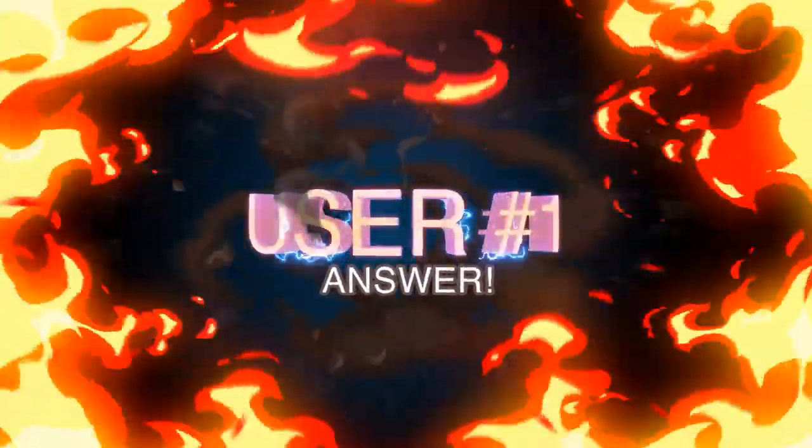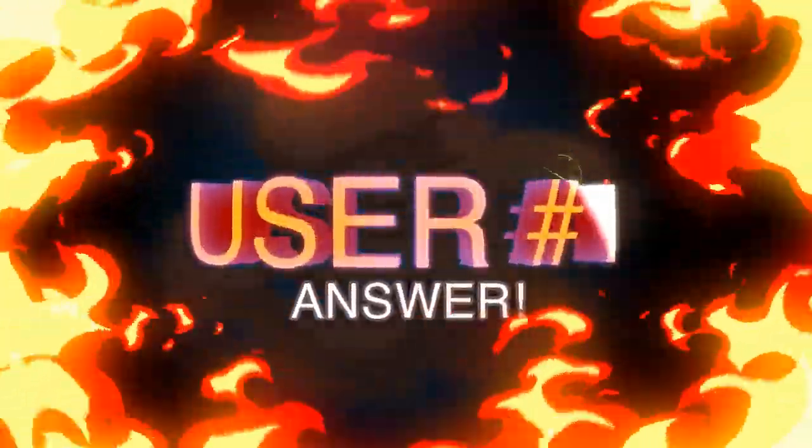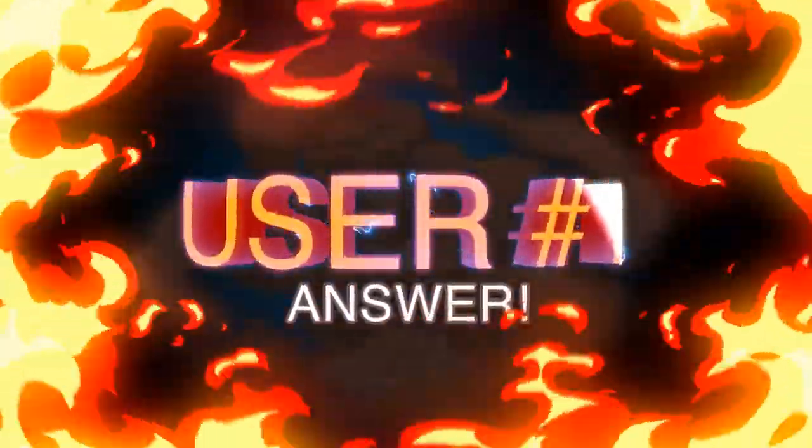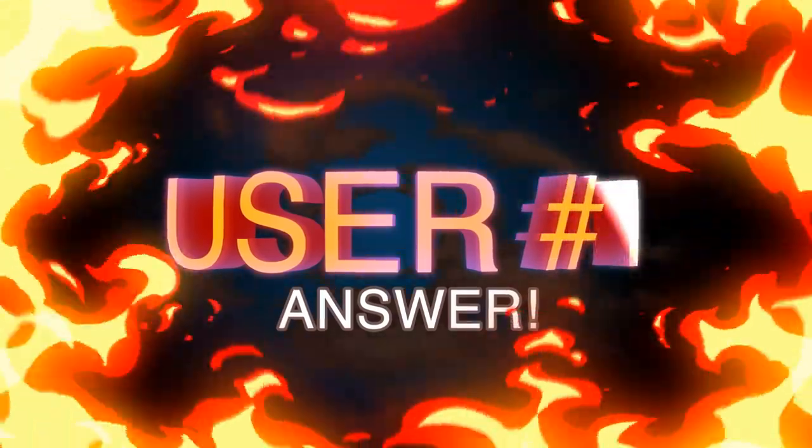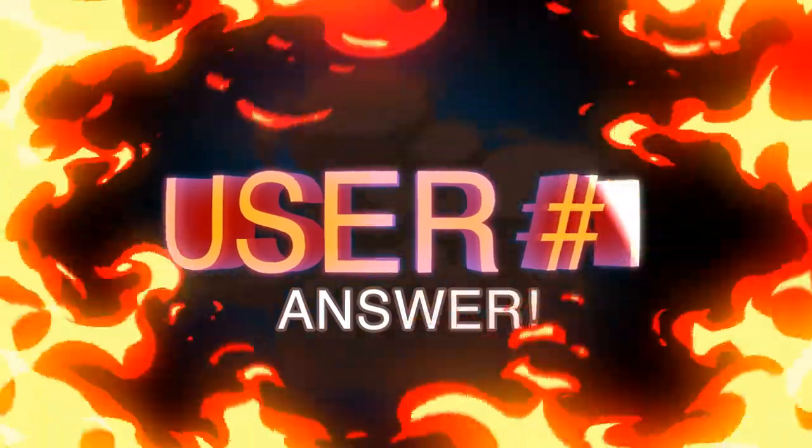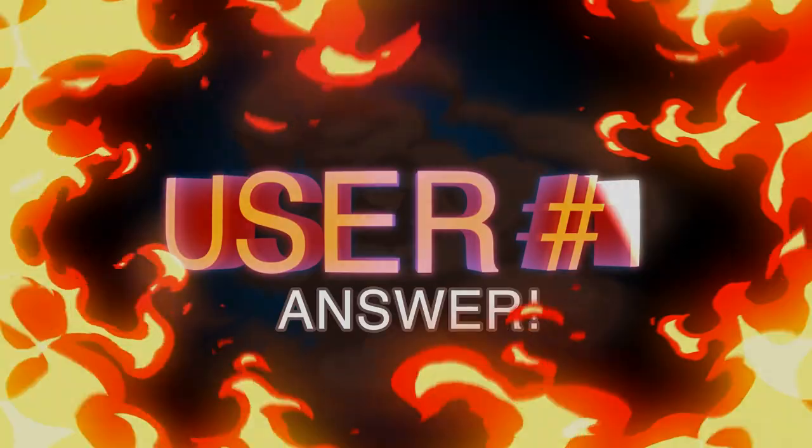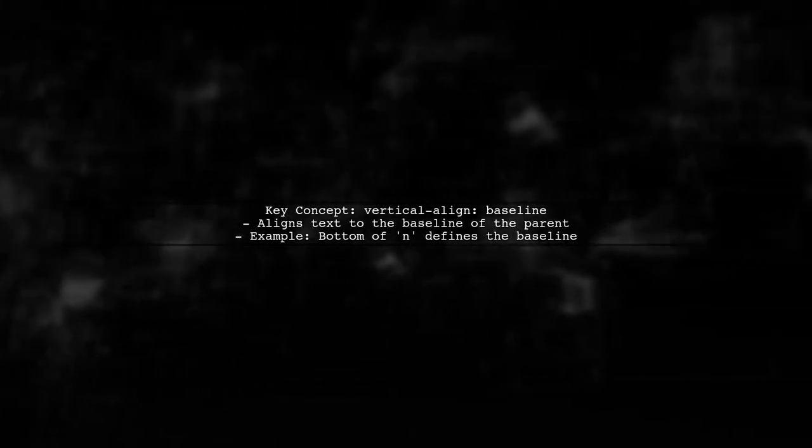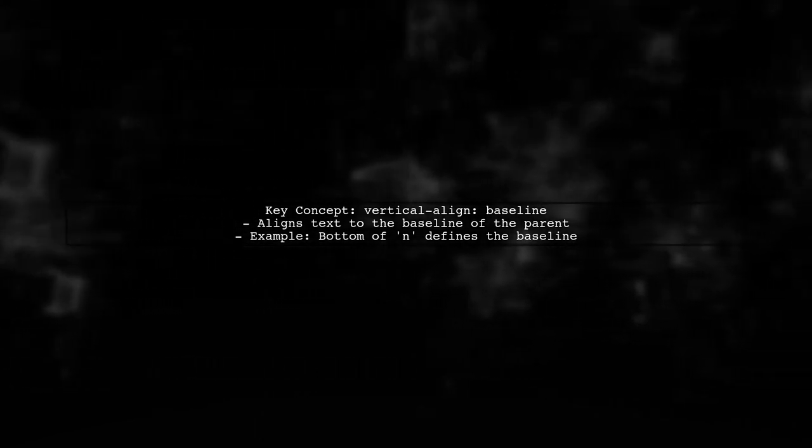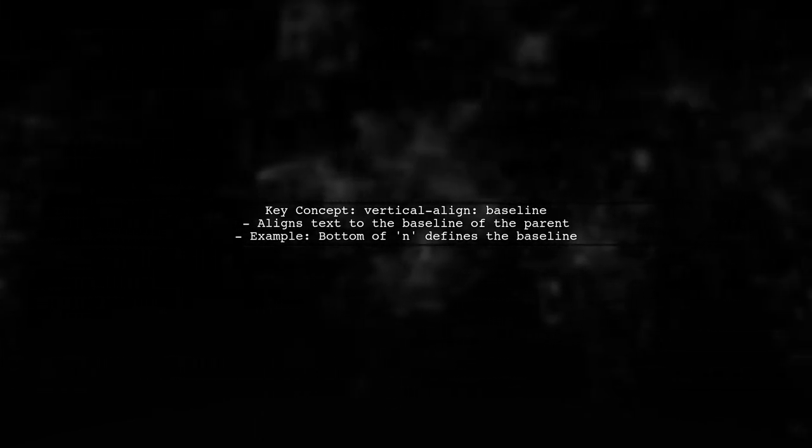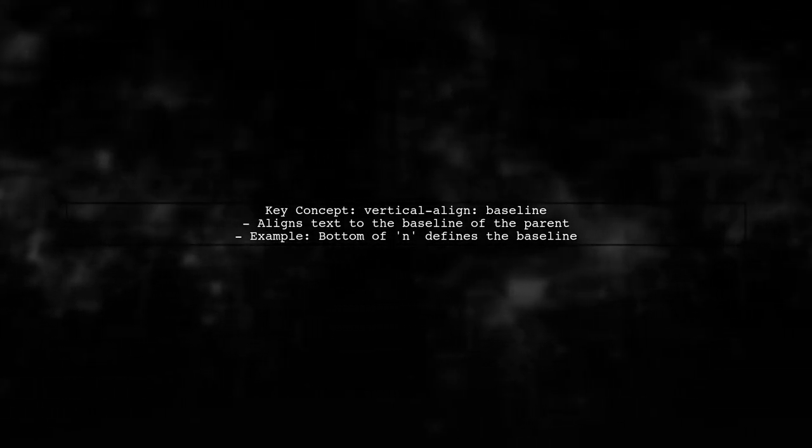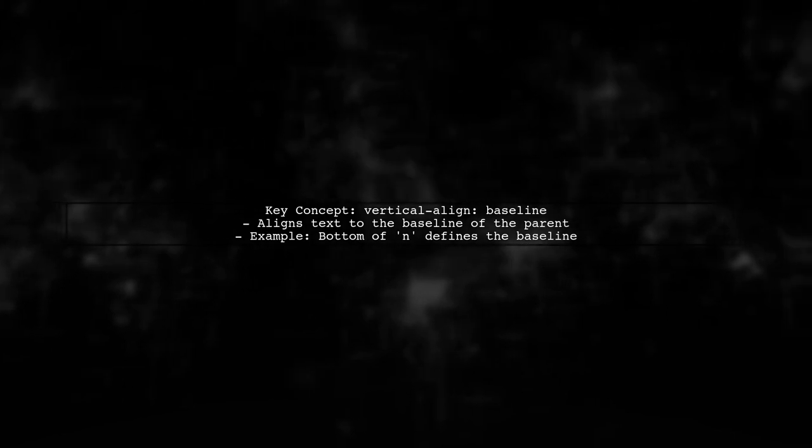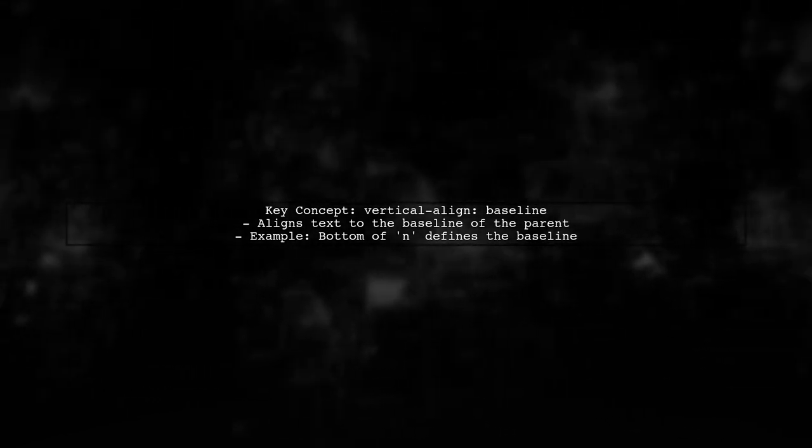Let's now look at a user-suggested answer. Let's talk about vertical-align baseline. It starts with understanding the baseline of the parent element. When you set a span's vertical alignment to baseline, it aligns the bottom of the text, like the letter N. This makes it easy to see how other spans align in relation to it.